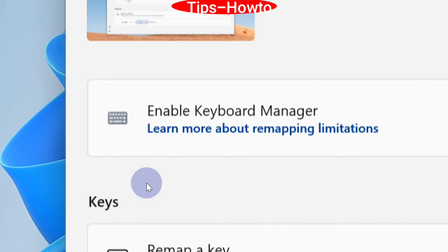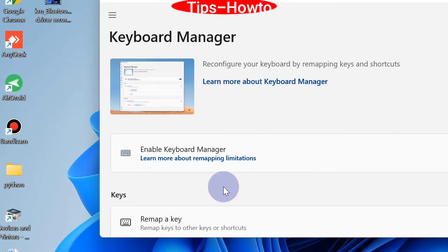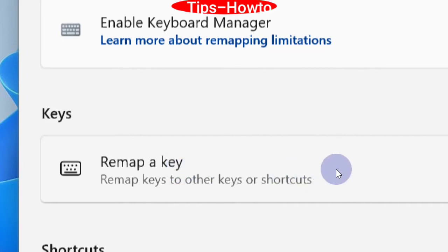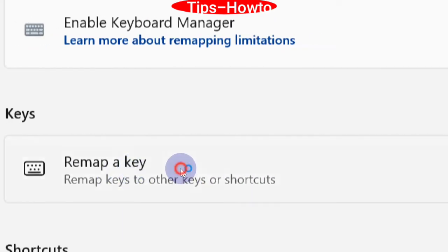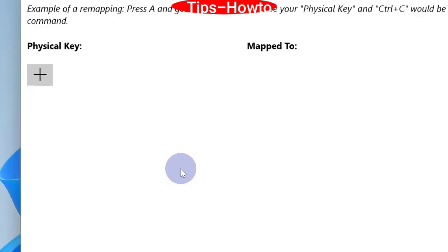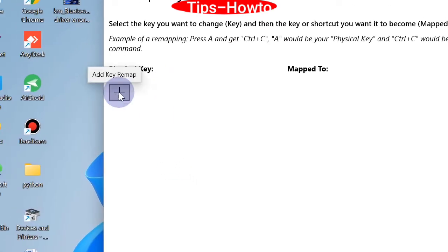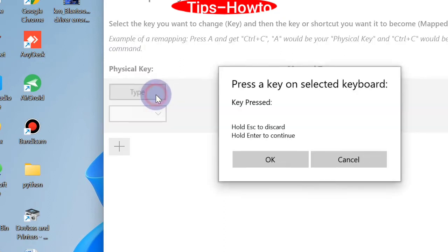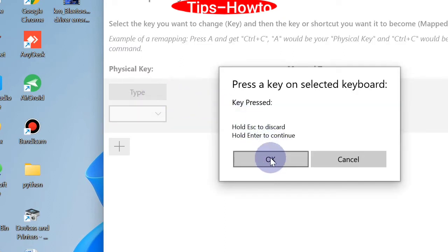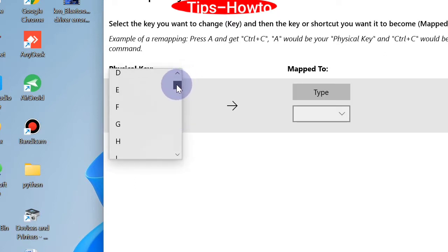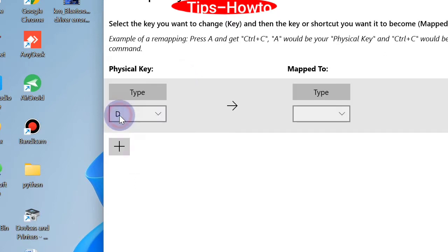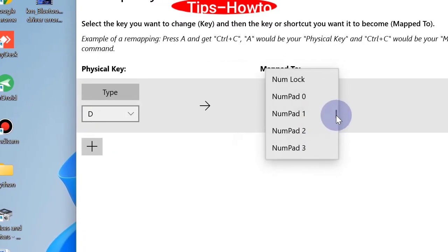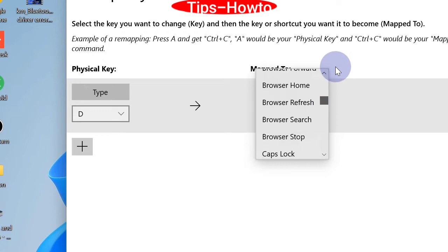Here, click on Remap a Key. Then click on the plus sign. Here, choose a key — select the key you want to disable, and under Map To, choose the Disable option.